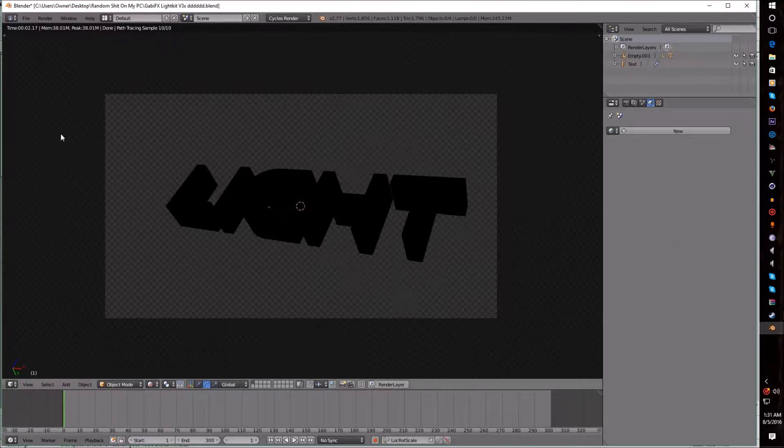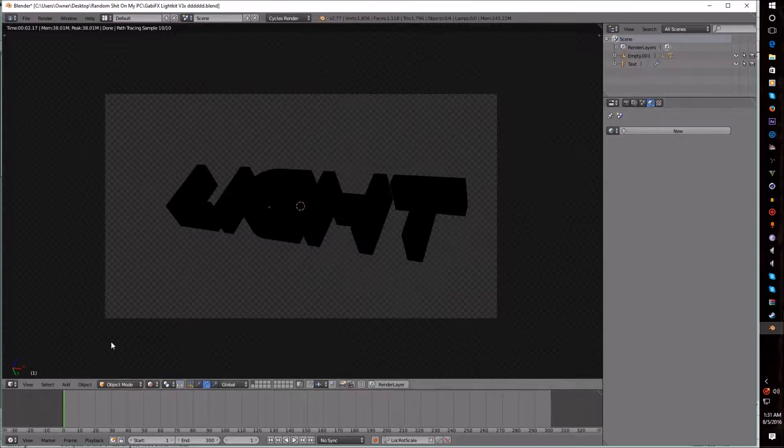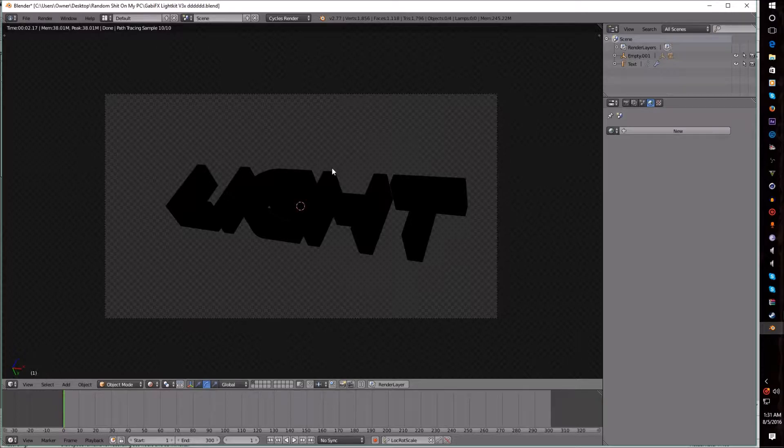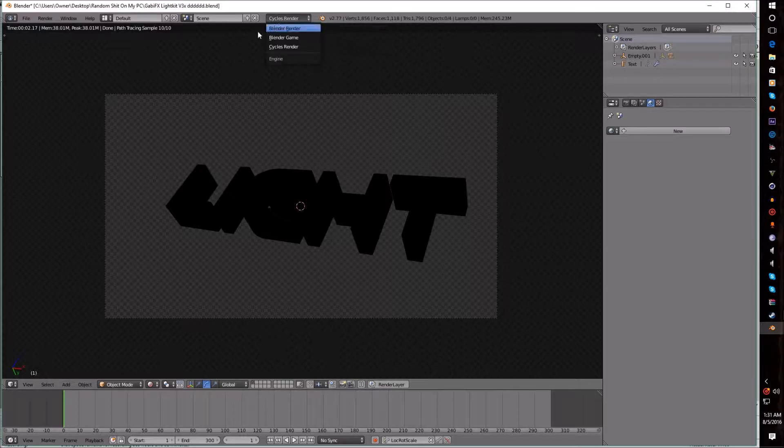To start off, I already have a text with material set up on it. Now since I have no idea how to make materials, I'm not going to cover that, but since I do know how to do lighting, I will be able to help you out there. First, what you want to do is make sure